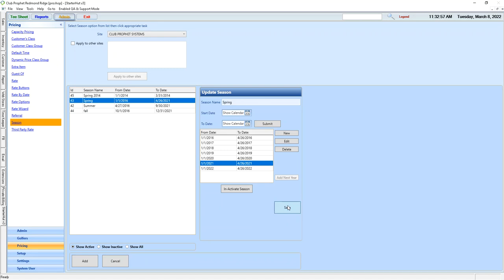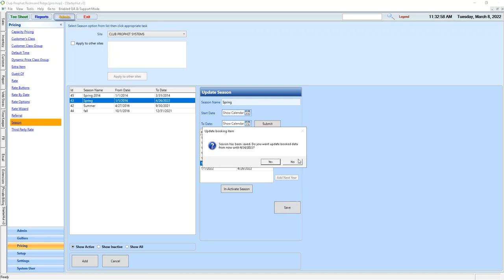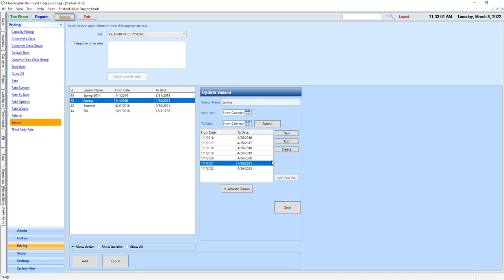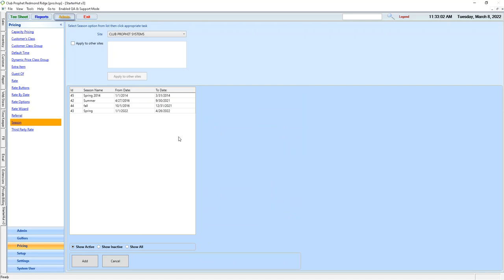After we hit Save, it'll update our booking. If we hit Yes, then we're good to go for the 2022 year for spring.